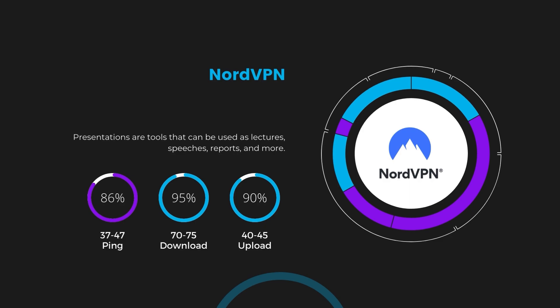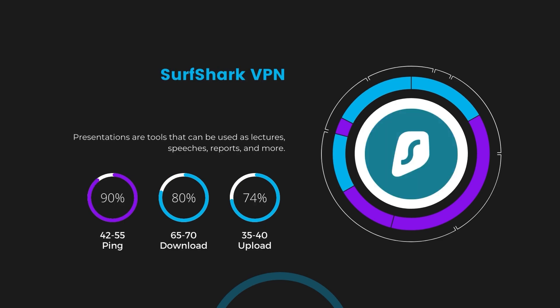Next in line is Surfshark, which exhibited a more considerable effect on ping, maintaining it within the 42 to 55 milliseconds range. Surfshark stands out for its negligible reduction in download and upload speeds, which are at 65 to 70 megabits per second and 35 to 40 megabits per second. This makes Surfshark a strong option, particularly with its offer of unlimited simultaneous connections.